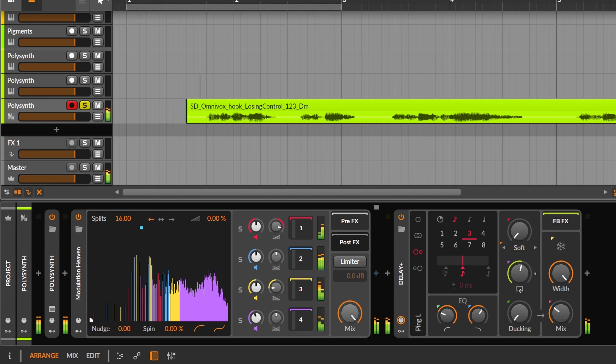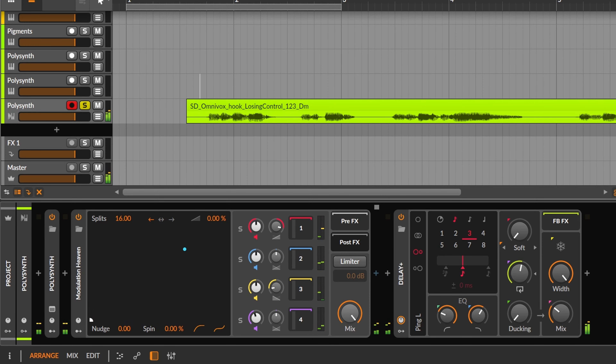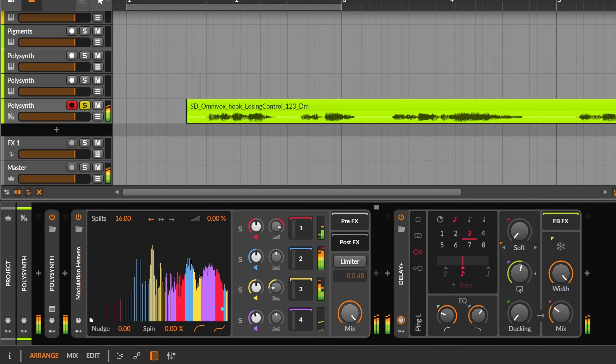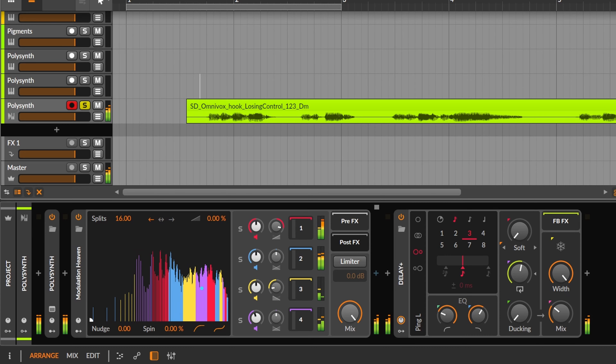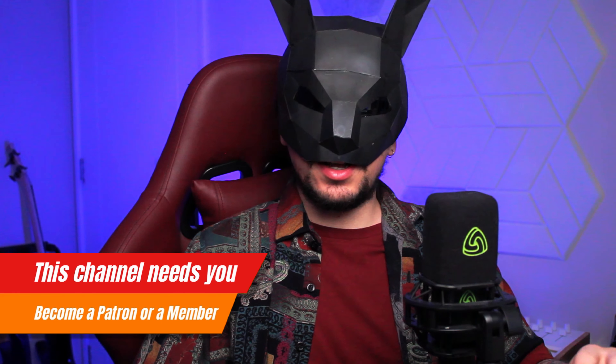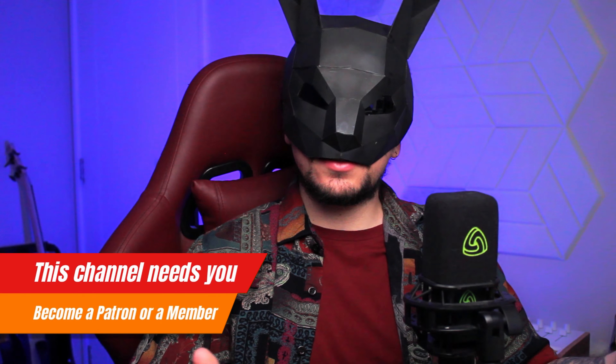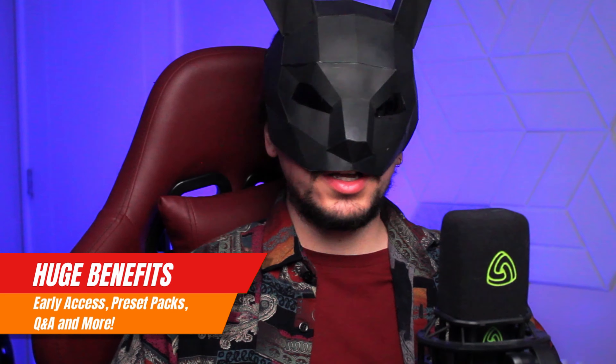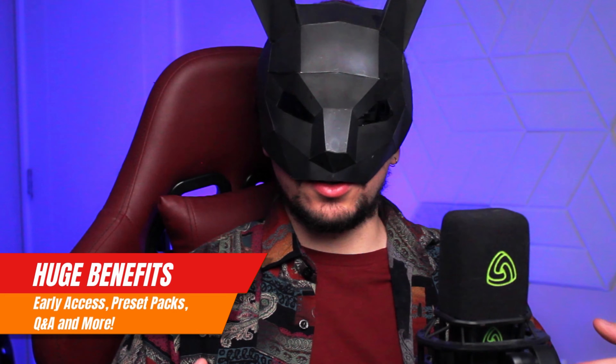It sounds great on a synthesizer, but let's also test it on vocals. The fun thing with FFT algorithms is that, as with the Transient Split, it's not always just about the frequencies — it also depends on amplitude and other factors.